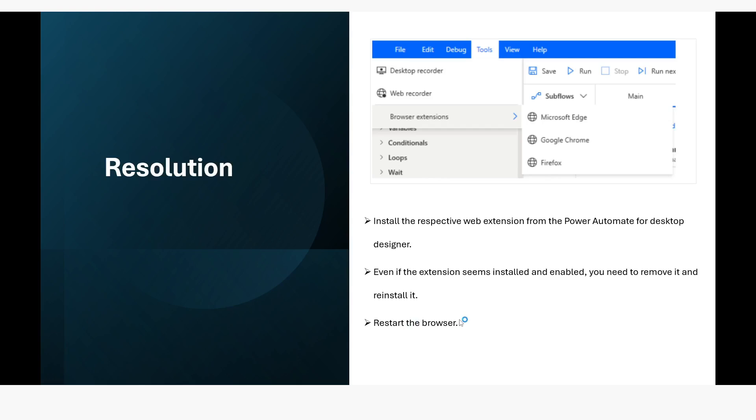Just in case if your extension is already installed and still you are getting this kind of error, in that case you can just remove that extension and then you can reinstall the extension and that will help you to get rid of that error.